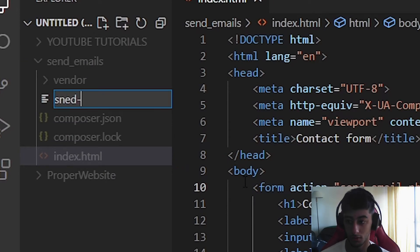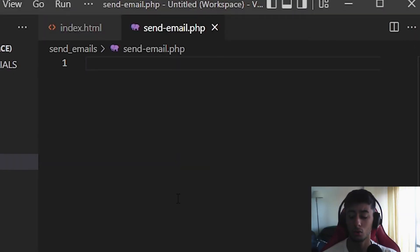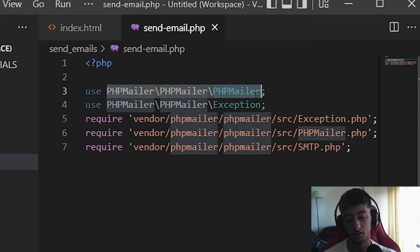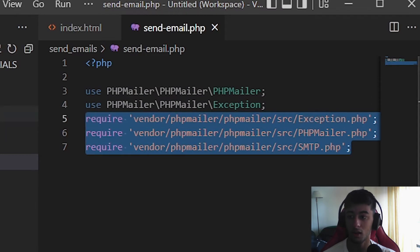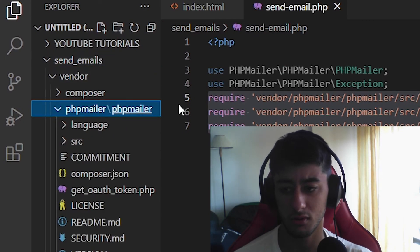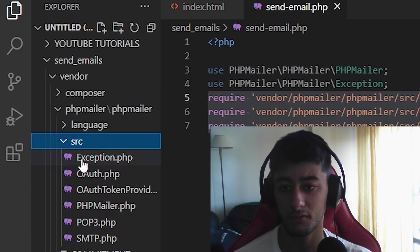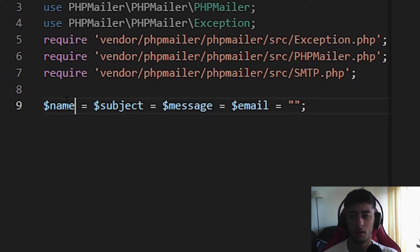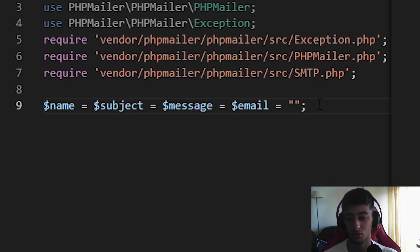Now we are going to create a new file — send_email.php — because we need to send this information somewhere. We open the PHP tag and we are going to use the PHPMailer class files. Three files need to be required with the correct paths: go to vendor, then phpmailer/phpmailer, then src, and there you can find Exception.php, PHPMailer.php, and SMTP.php. I needed to change the paths myself to make it work — if yours are not working you can try adjusting them or leave a comment. Then we reassign all variables — name, subject, email, and message — to empty strings.